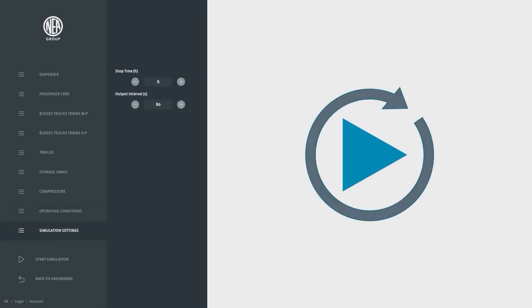Before starting the simulation we set the simulated time frame to a full day and the resolution interval to 60 seconds.